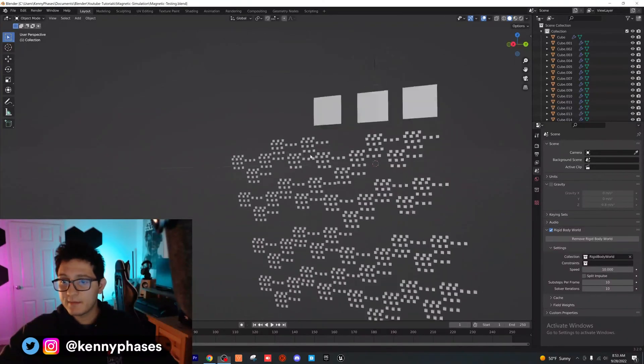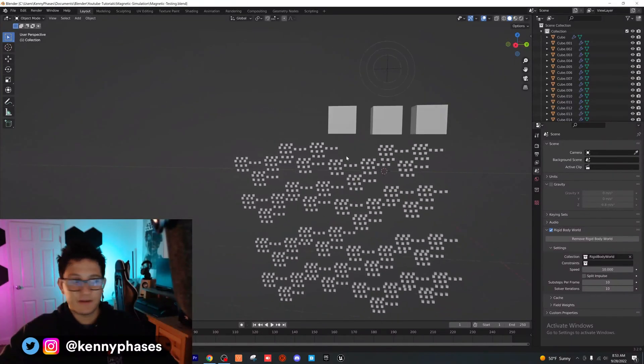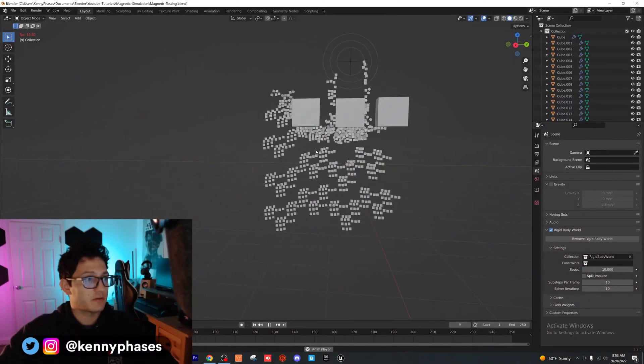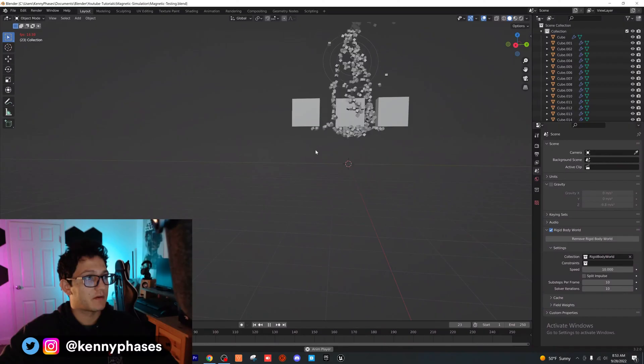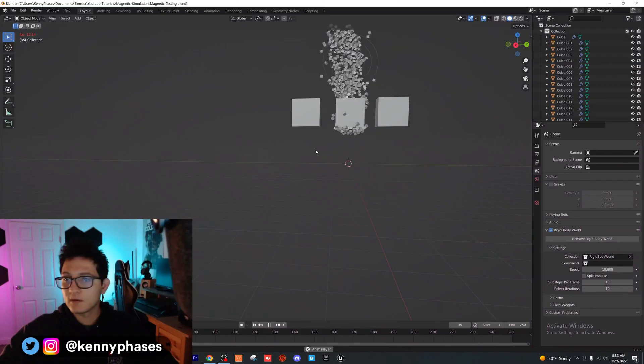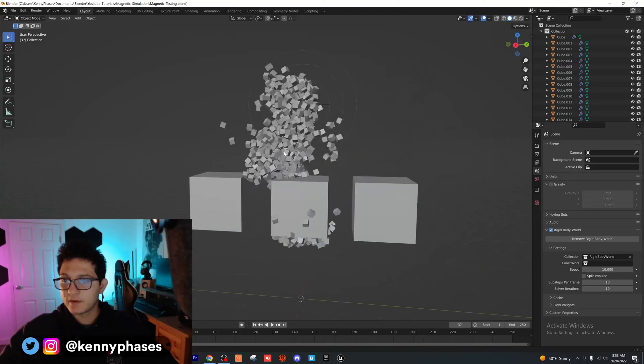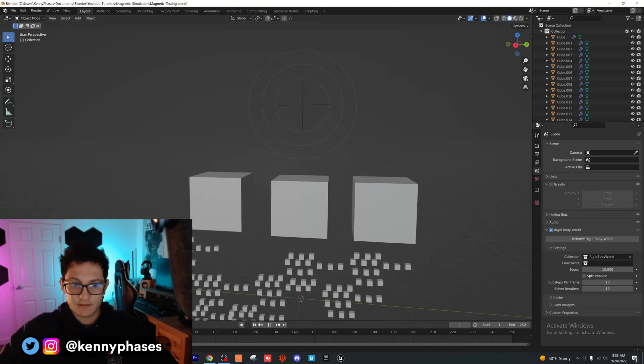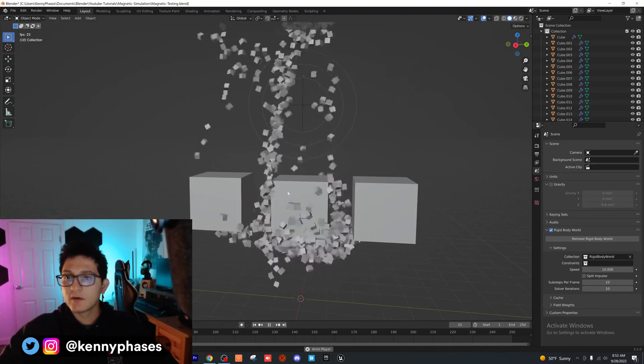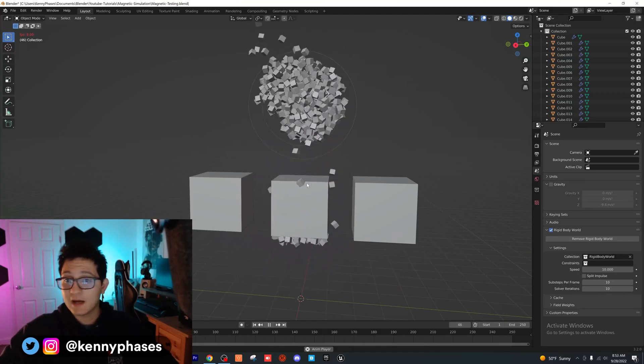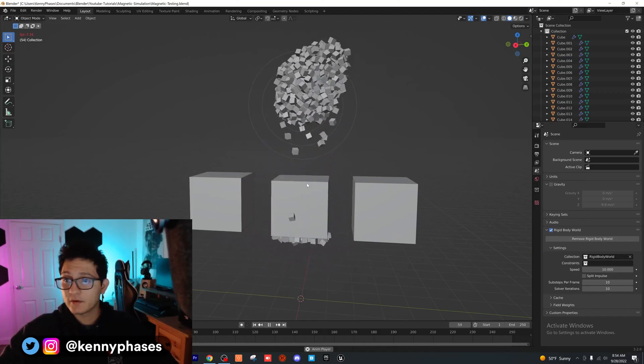Hey guys, what's going on? Today I'm going to be teaching you how to create this really cool magnetic simulation, which I'm going to play for you now. I'm going to go ahead and zoom in on that so you can see what's going on there. It's really simple, so let's hop right into the tutorial.